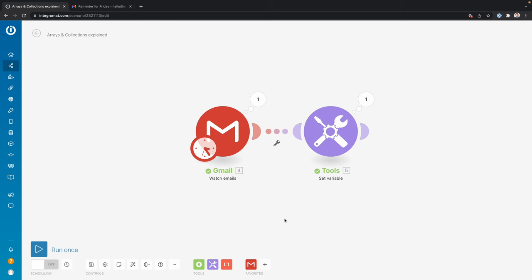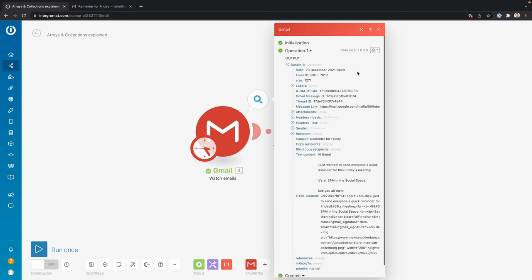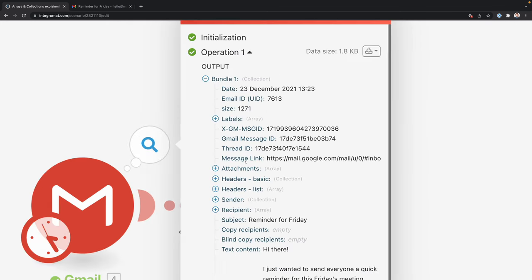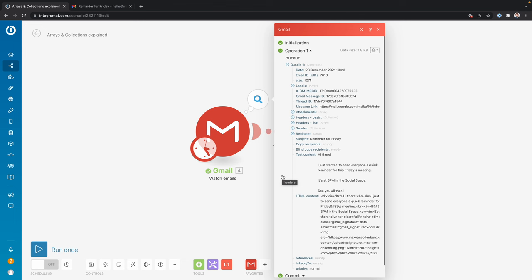Arrays and collections can be a little bit tricky, maybe also a bit overwhelming. So in this tutorial, I will explain what they are and how you can easily map them into other modules. Let's take a look at this example scenario. It's starting with a Gmail module that is going to watch for new emails every 15 minutes. And whenever it finds an email, we're going to get some data like this. I'm doing this with a Gmail module because it gives me so many good examples of different data types. That's why it's so important to know how arrays and collections work.